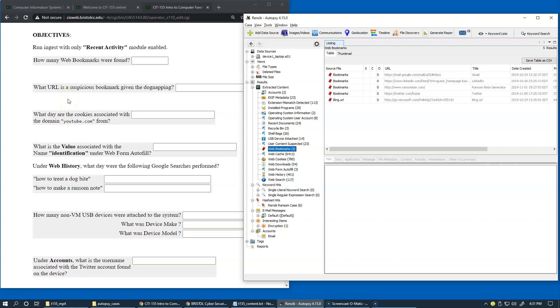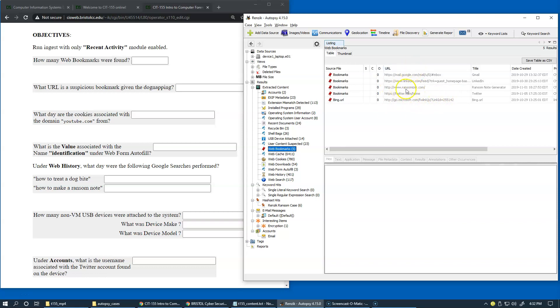And what URL is a suspicious bookmark given the dog napping? Okay, so we of course have the dog napping case where the dog was stolen. And so here we can see that there are different websites. So I'll let you pick the one that you would think could be a little bit suspicious in this case. So it's just worth noting that specific bookmark.